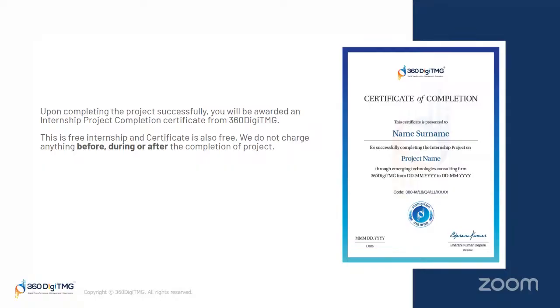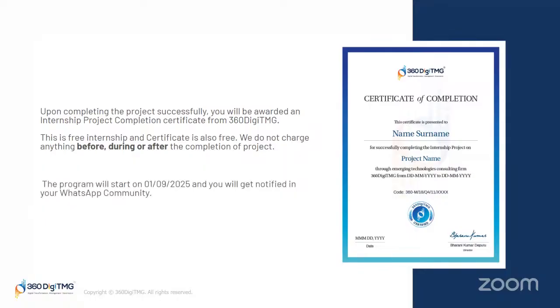While you register, while you learn, while you sign up for the project, and even while you get the certificate, we will not charge any amount from you. The program will start on September 1, 2025, and you will get notified in your WhatsApp community.